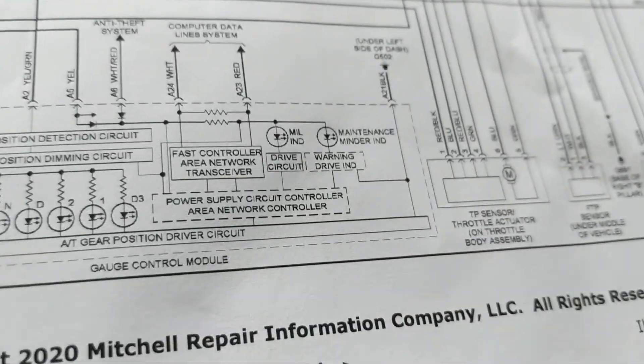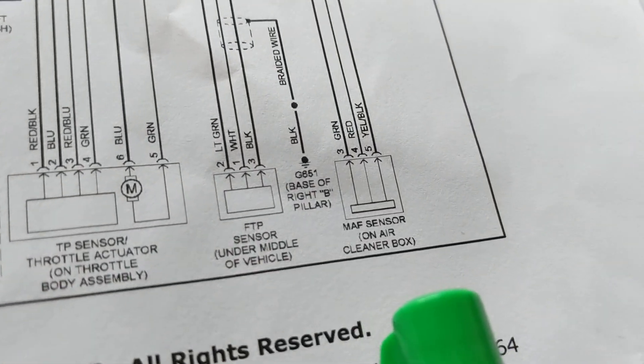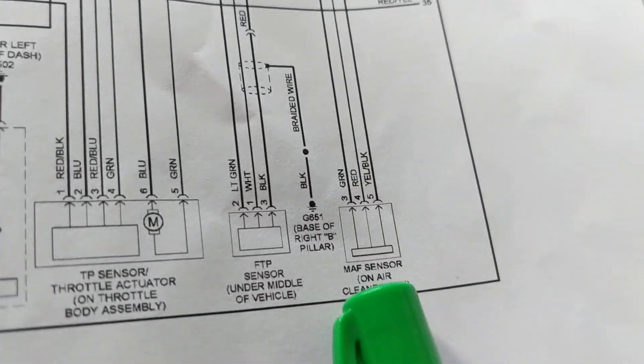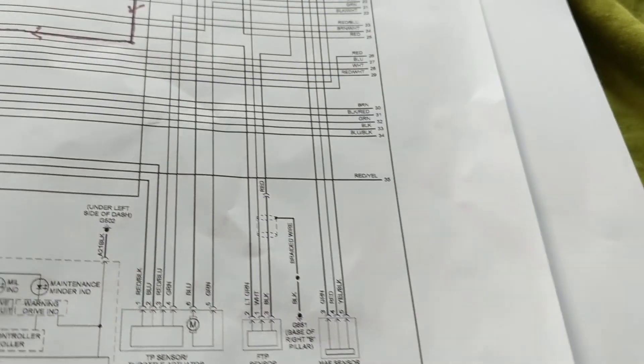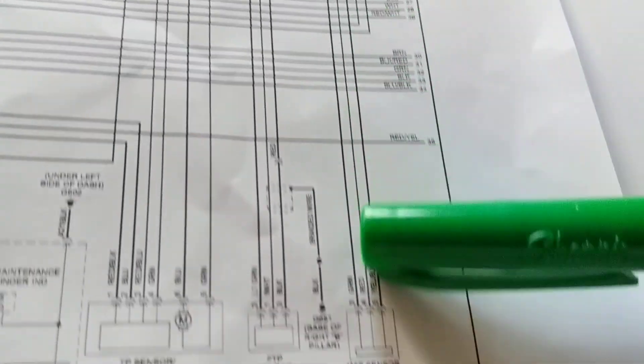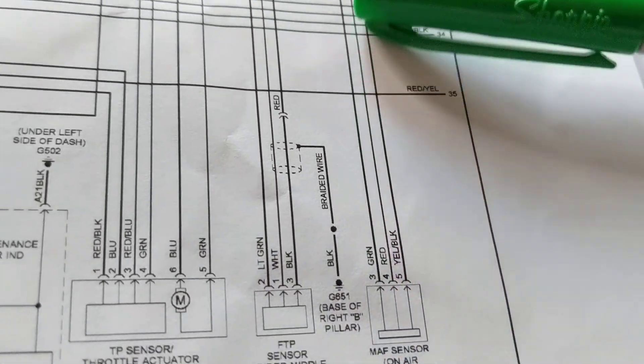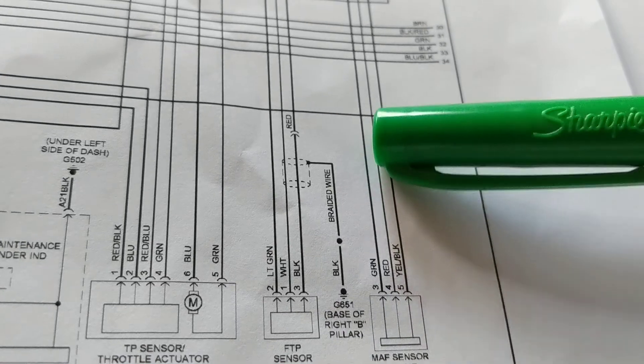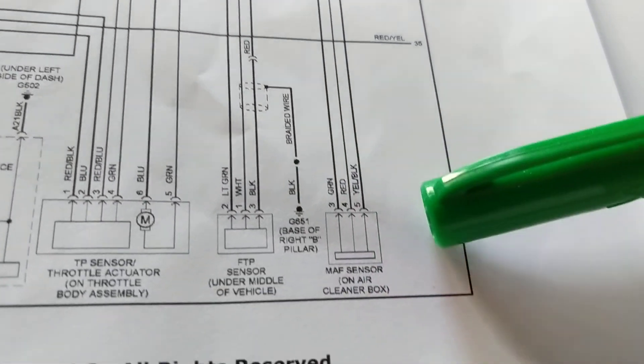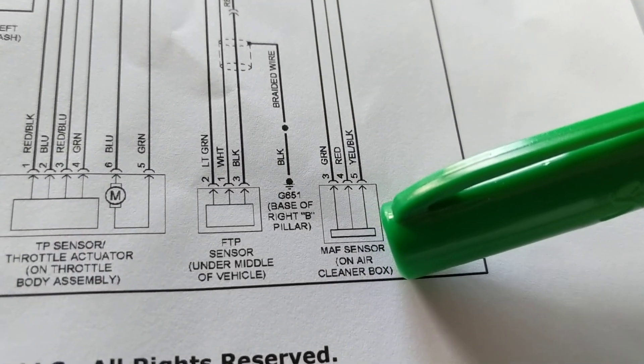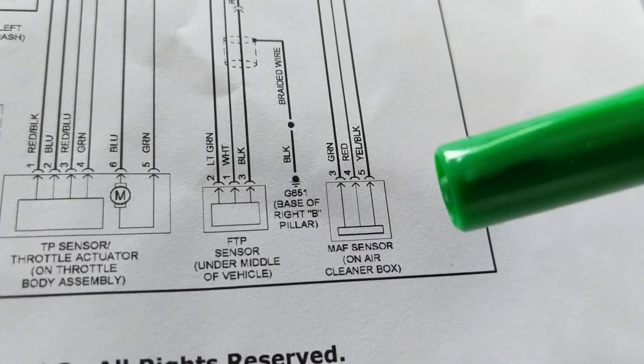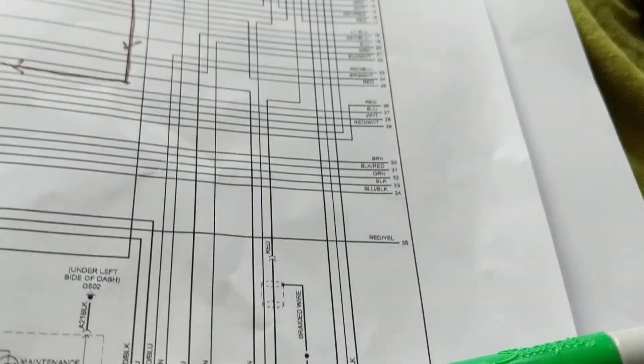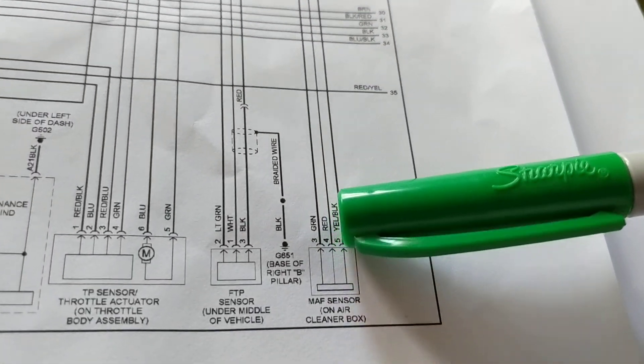Let's find more sensors. Mass airflow sensor. What is it? Obviously tells you how much air volume is going through the air duct system. Is it an input or output? Well, it's going to go to the computer and it's going to tell how much air is coming through. It's an input.